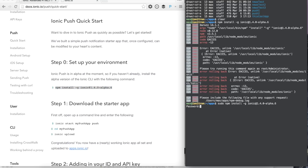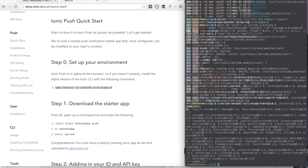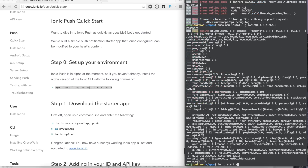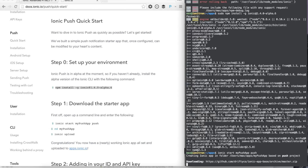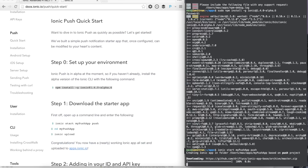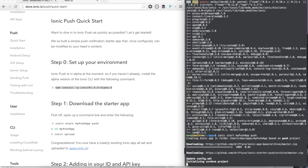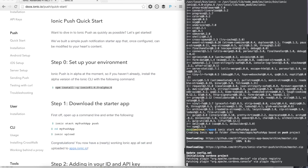First, we need to install the alpha version of the Ionic command line tool. This won't be required for long, but for now the push features are available only in alpha. Next, let's start an app using the push starter template. Let's run ionic start my-push-app and push. This will go and download the push starter template.